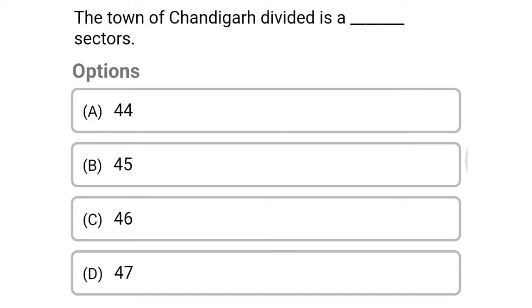Next question: the town of Chandigarh is divided into how many sectors — option A, 44; option B, 45; option C, 46; option D, 47. The correct answer is option D, 47.